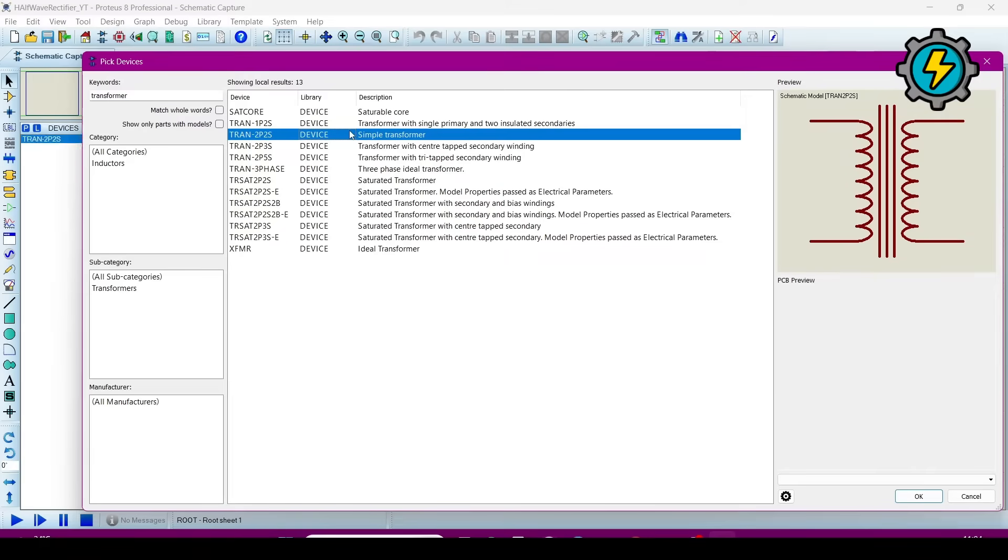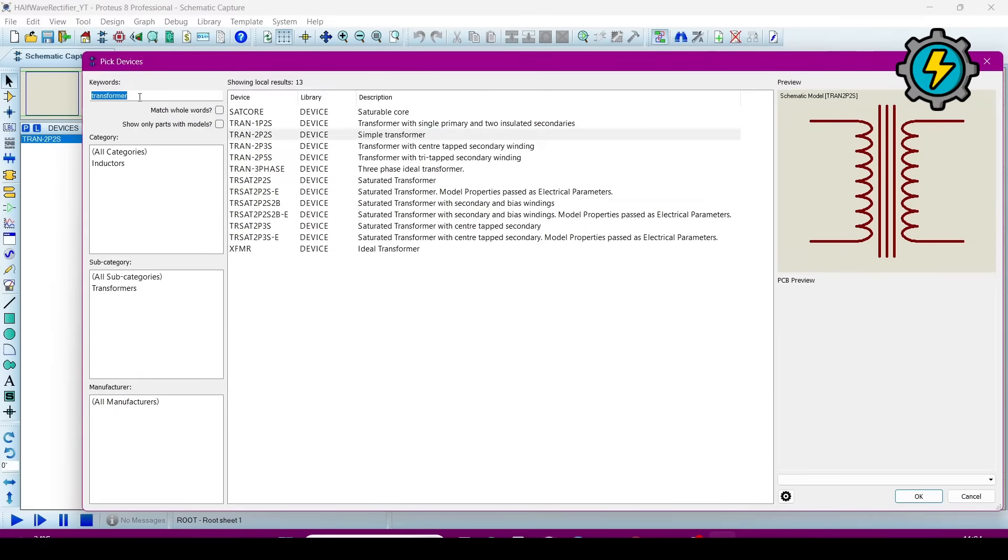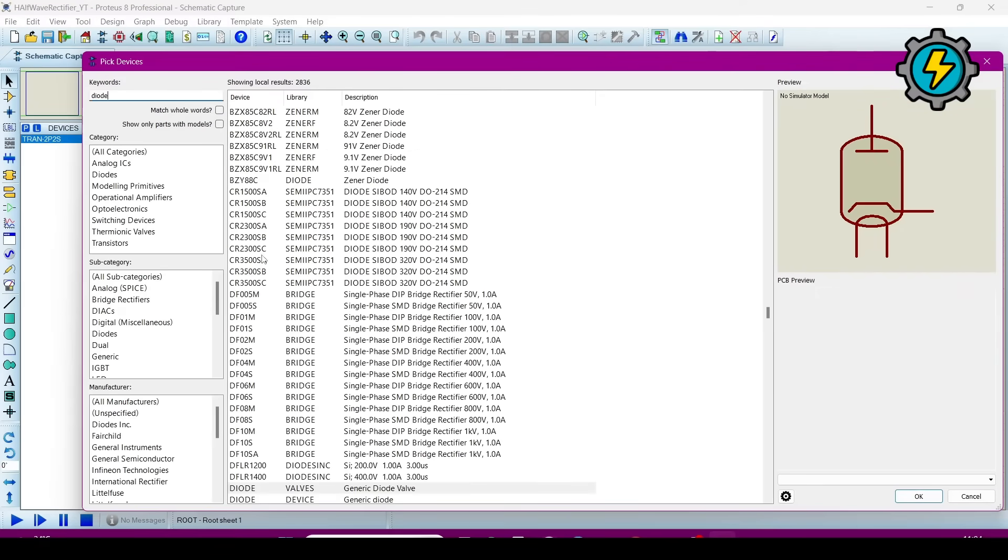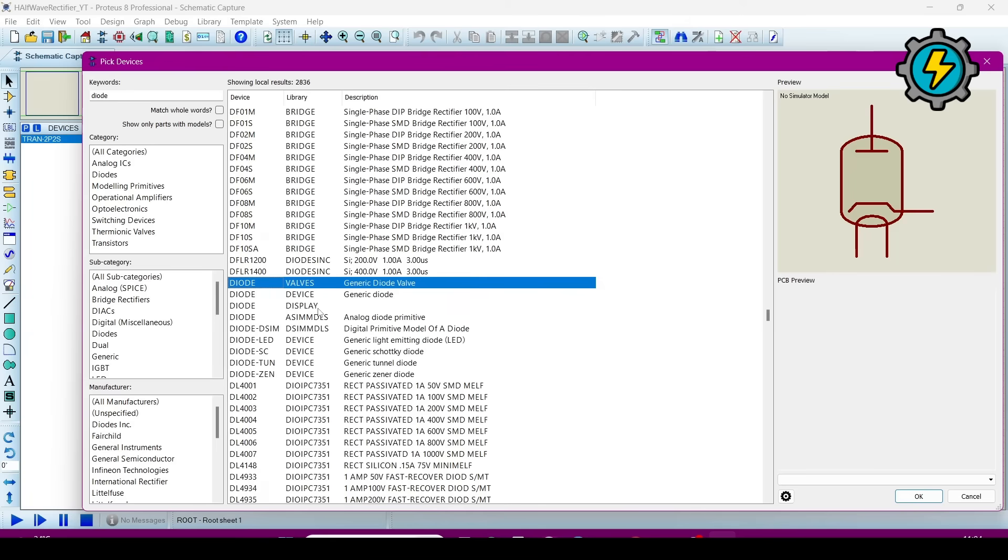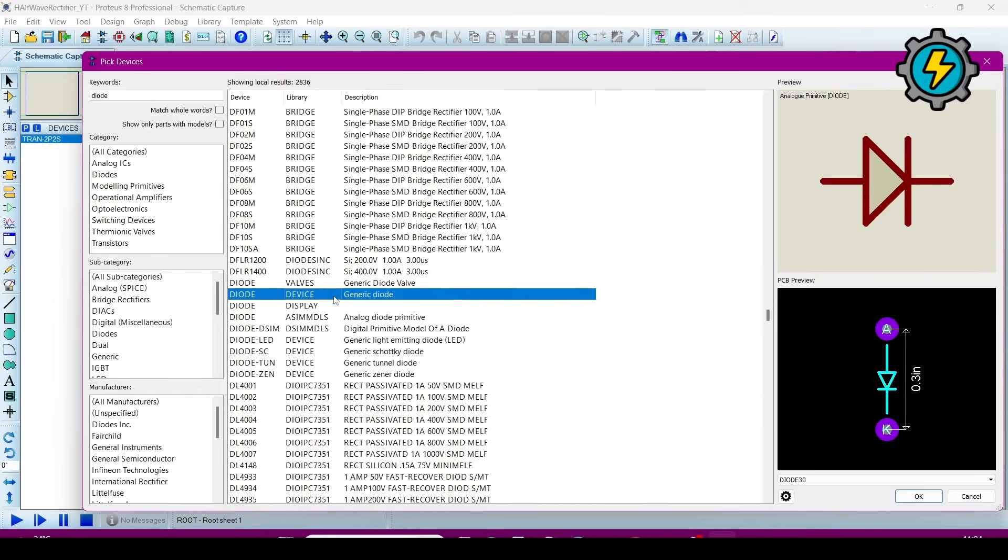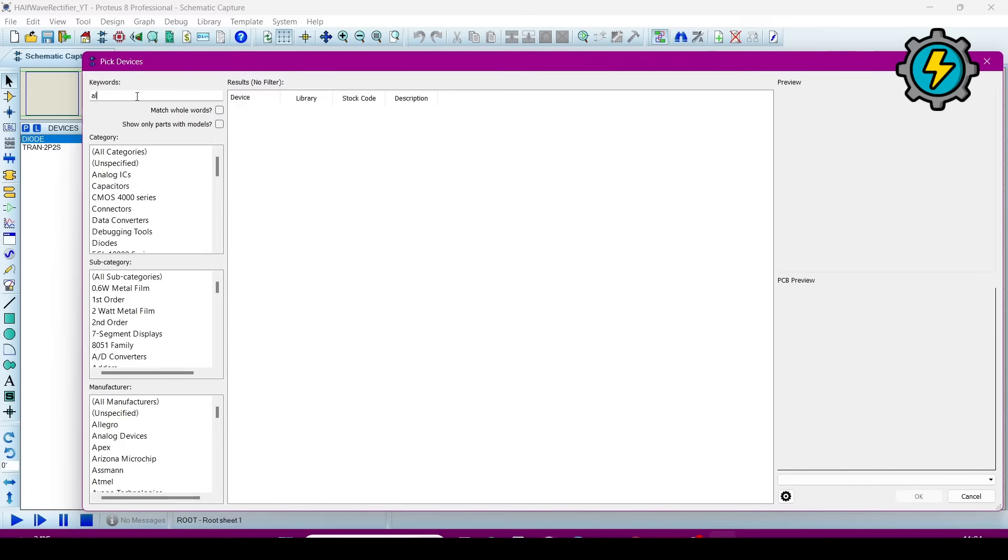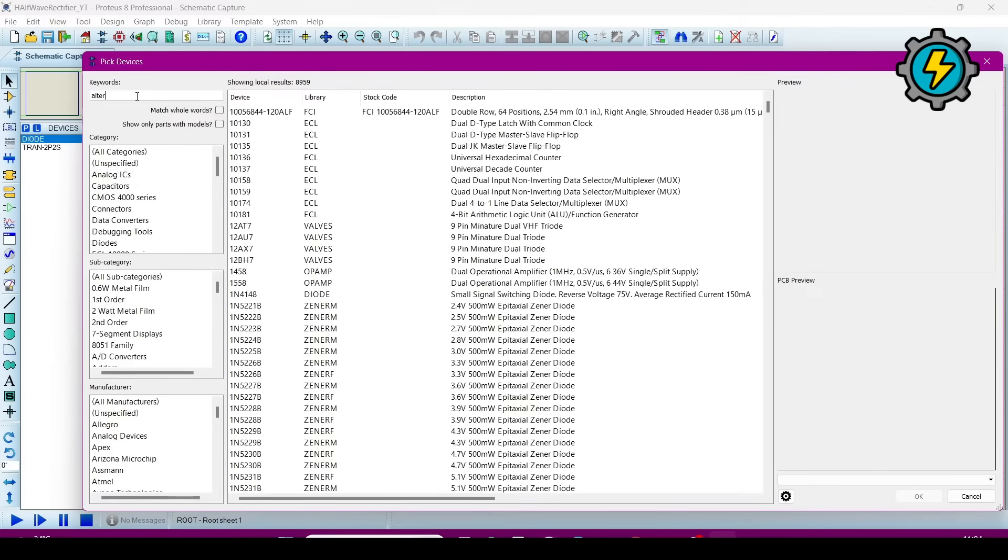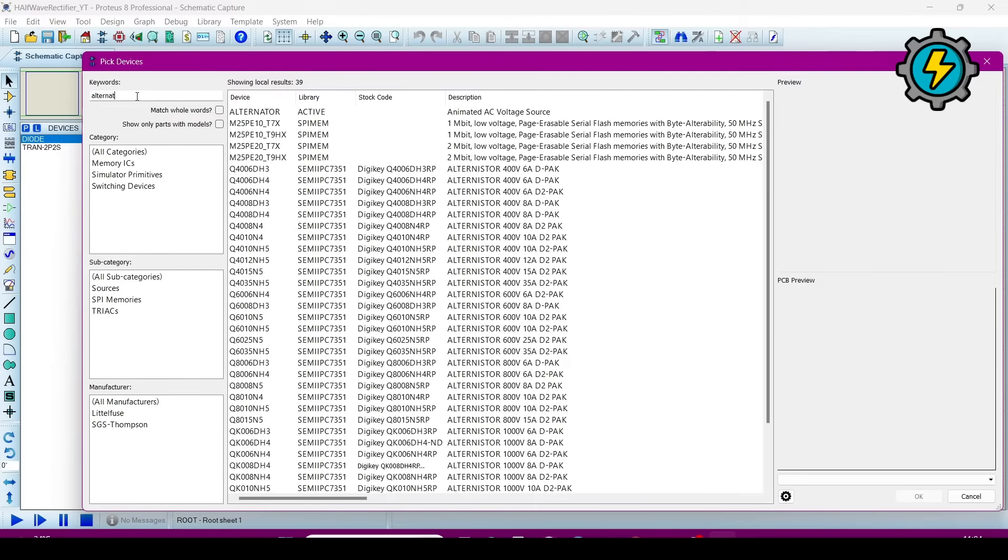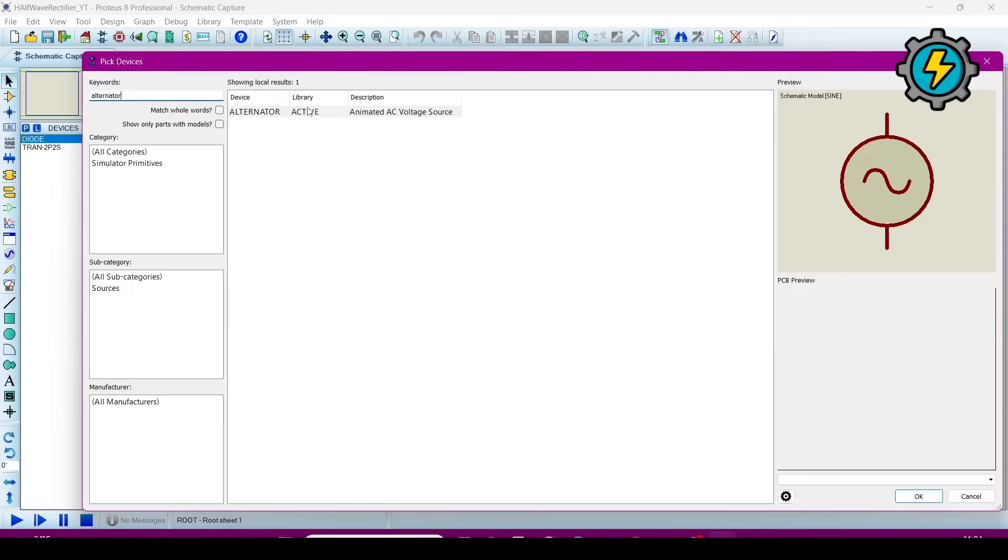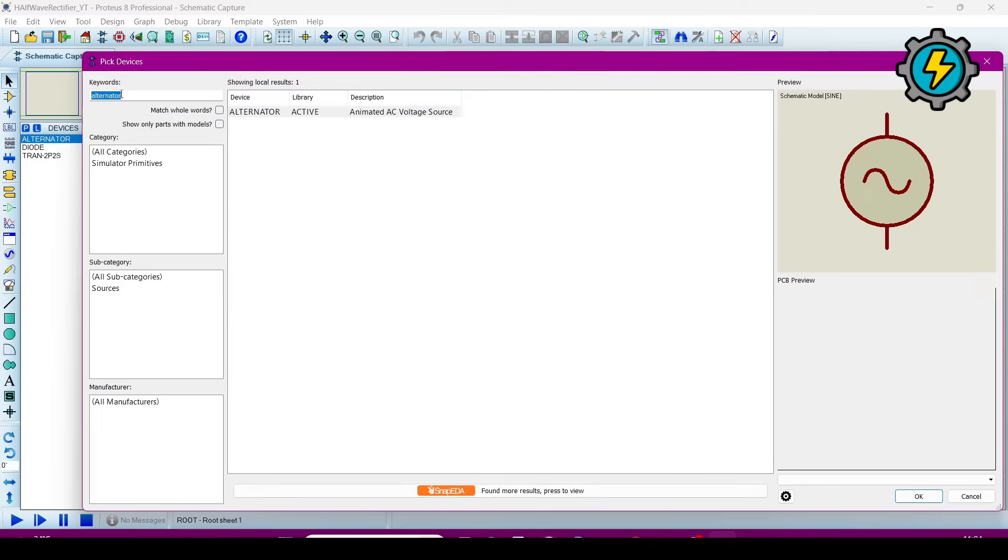Input transformer, diode, alternator, resistor.